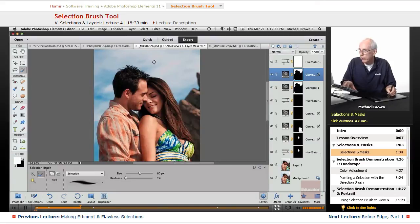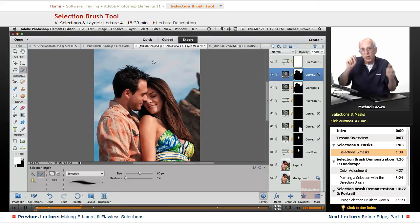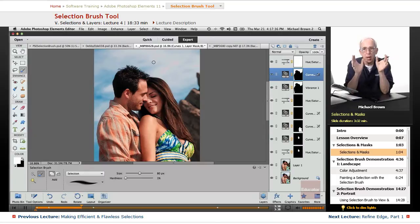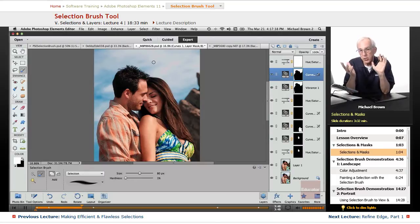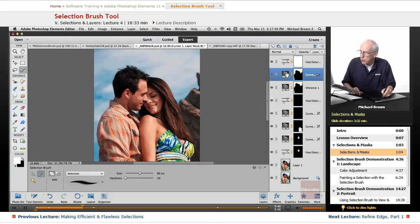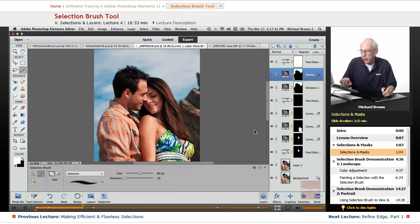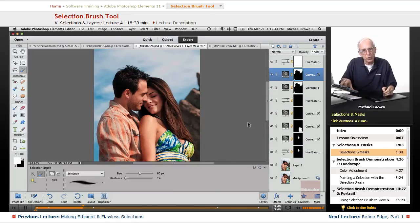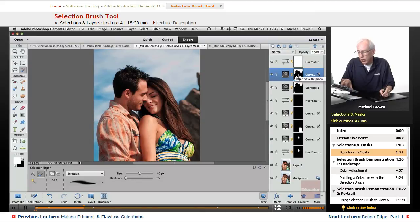Option or Alt, click, there you have it. We can load that selection because the black and white mask is a saved selection, just happens to be attached to that specific layer. Command on a Mac, Control on a PC, and click the mask thumbnail.